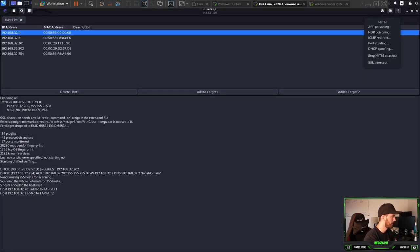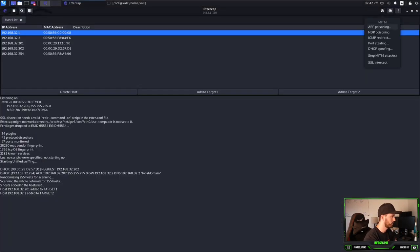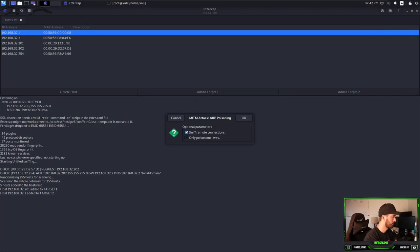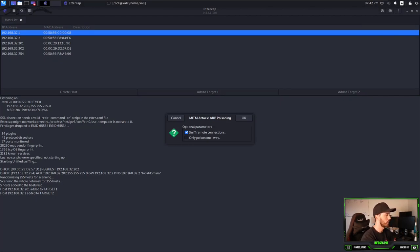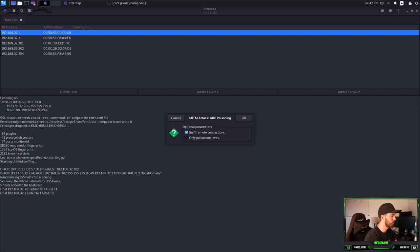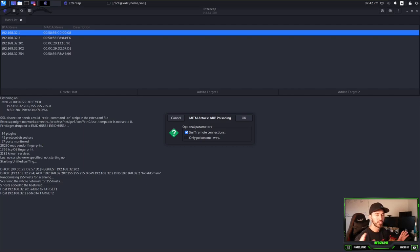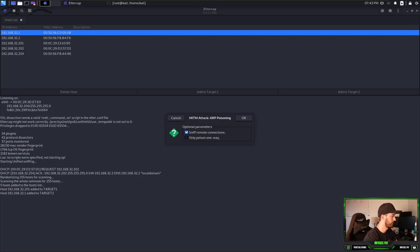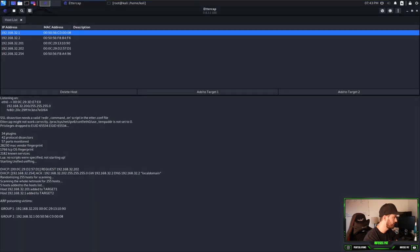Let's go back here and ARP poison. So here we have man in the middle attack. We're going to do ARP poisoning. In the optional parameters, we're going to go ahead and sniff remote connections. Because we want to be able to sniff all the connections that are incoming. And for right now, we're going to be using our victim machine, which is our Windows 10 machine. So we hit OK.